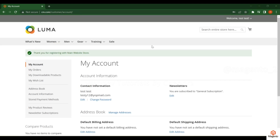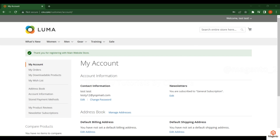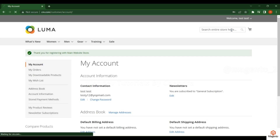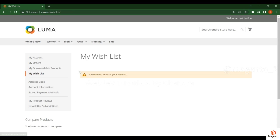If you want to check any orders you can do that here. If you want to change any address you can go to the address book or directly edit it. For any payment-related information just go to stored payment methods. This is how you can manage from the customer dashboard.